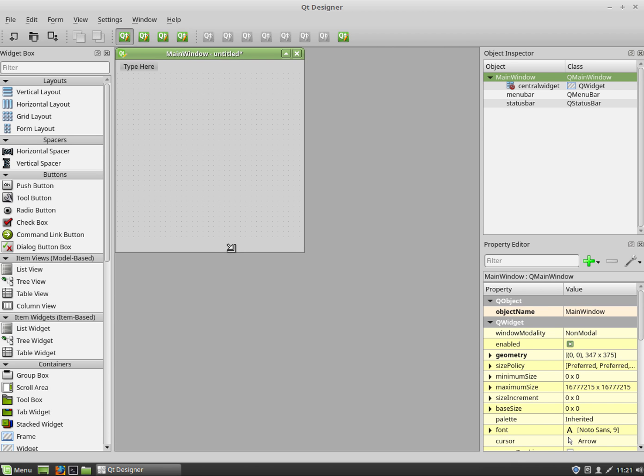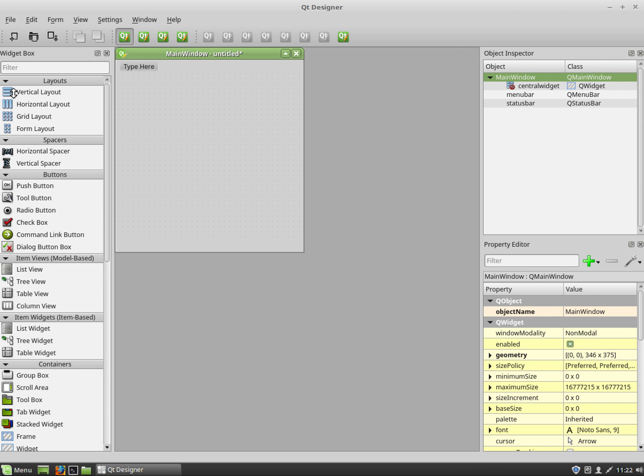So the first thing we need to do is actually explore layouts. Now you've got a number of choices: vertical layouts, horizontal, grid and form. We're going to play around with vertical and grid layouts.